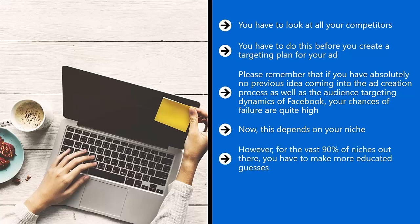A lot of them show their ads on their timelines, and you can pretty much figure them out. However, for the vast 90% of niches out there, you have to make more educated guesses. Just because some of your competitors are on Facebook, it doesn't necessarily mean that they have the best ads or that they know what they're doing.